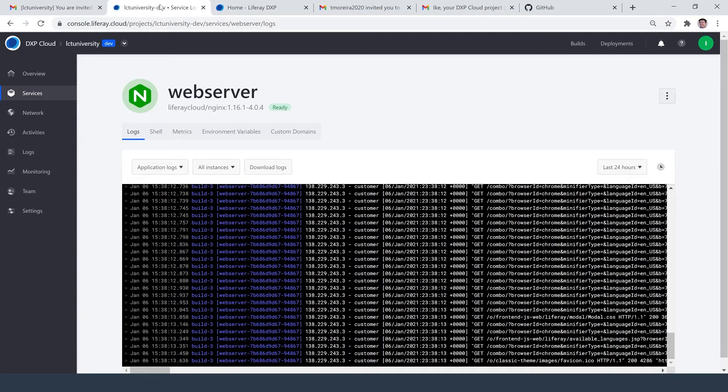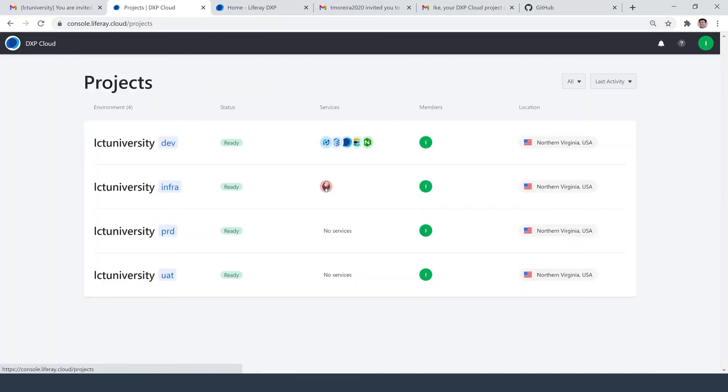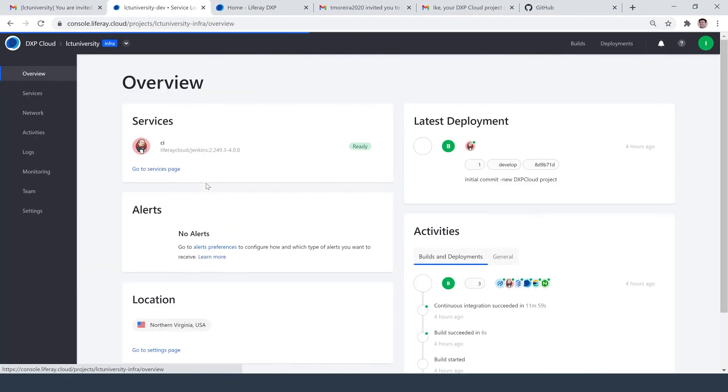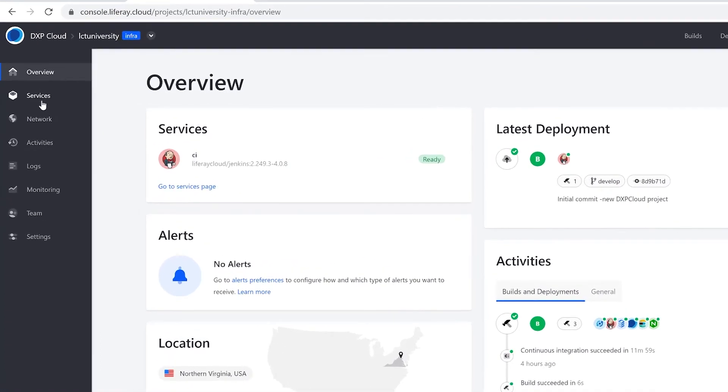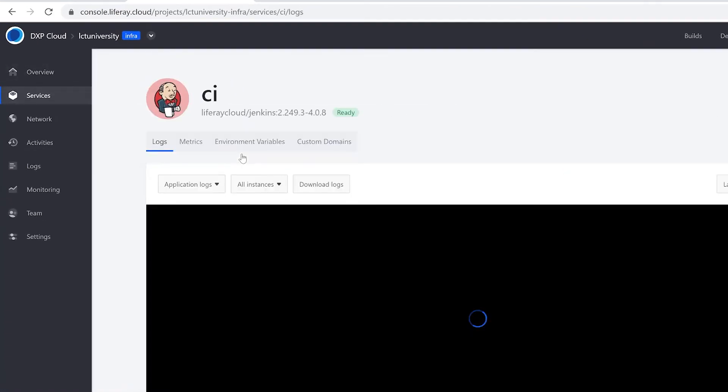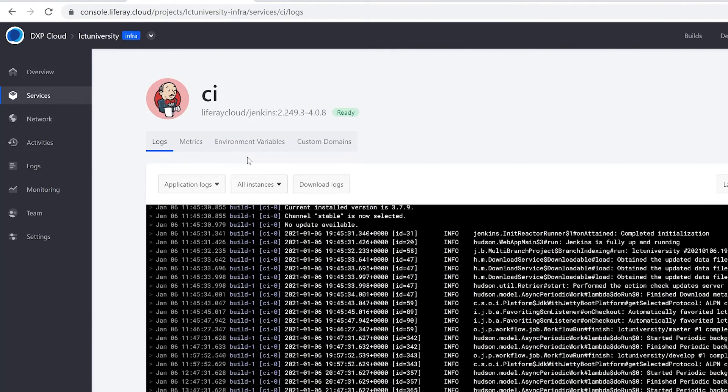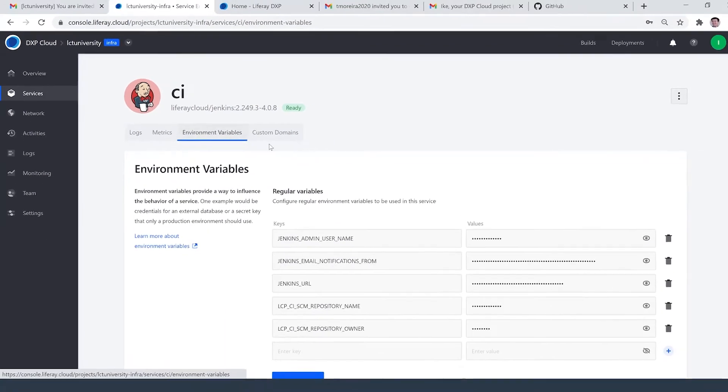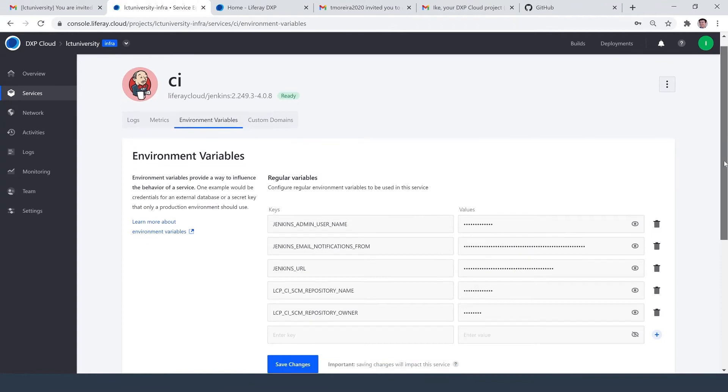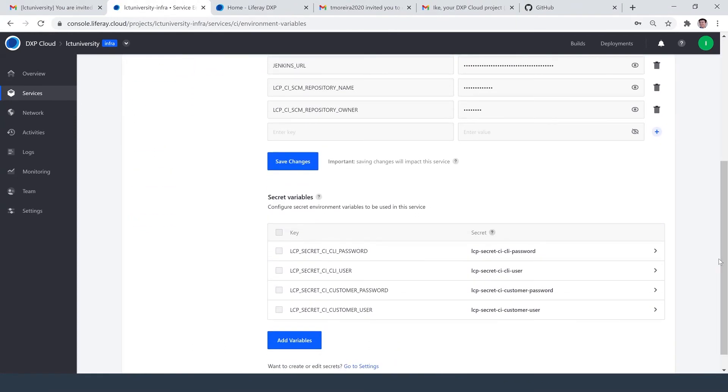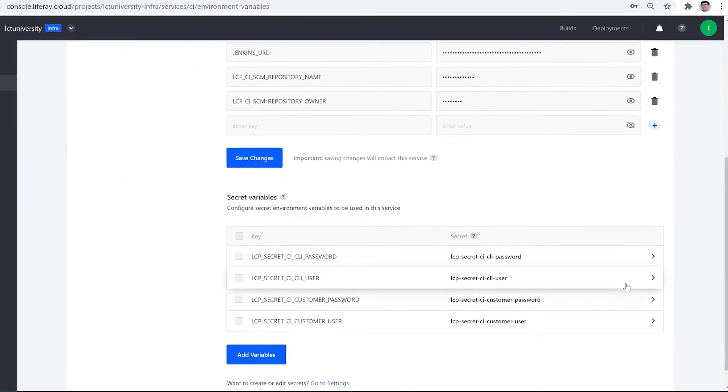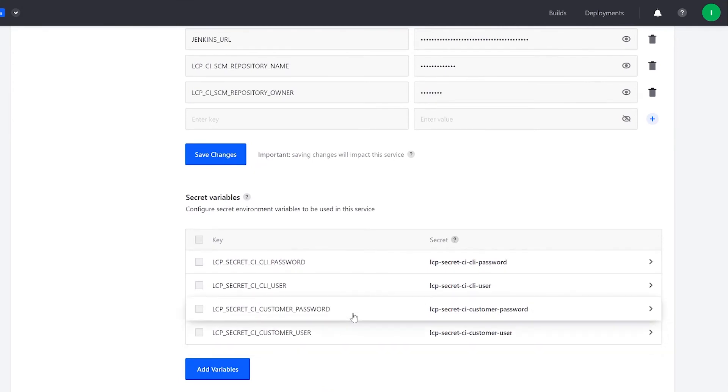We can also find our login info from the infra environment. I'll click in over here. I'll head into services. Click on our CI service, where I have the option to view our environment variables. This will be the customer username, which is just customer. And this will be my password as well. I can click into these to reveal them.